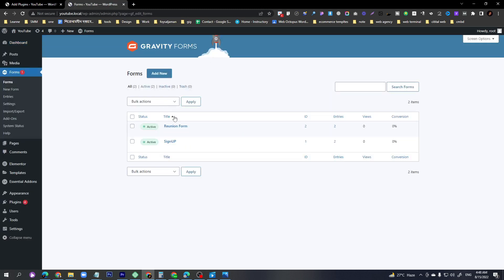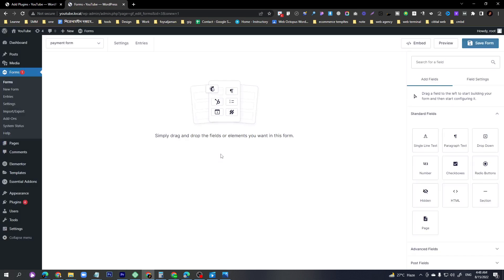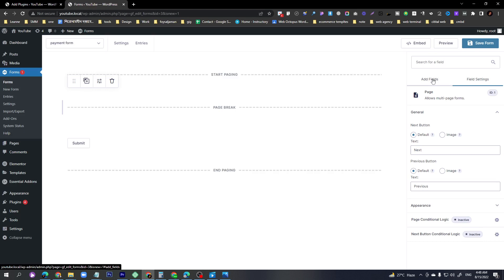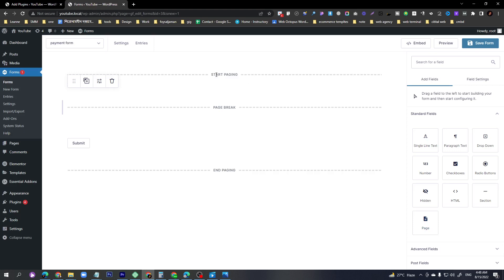The third form here is called the Payment Form. Today I'll show you a new field called Page. As far as I know, this is a newer feature — I didn't show how it works in the previous video. Today I'll show you the page field.